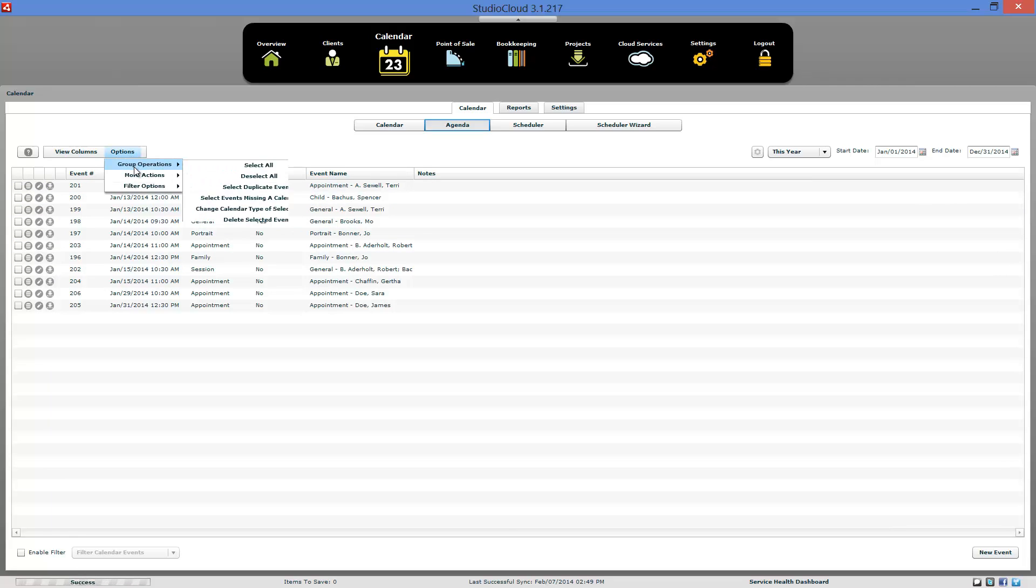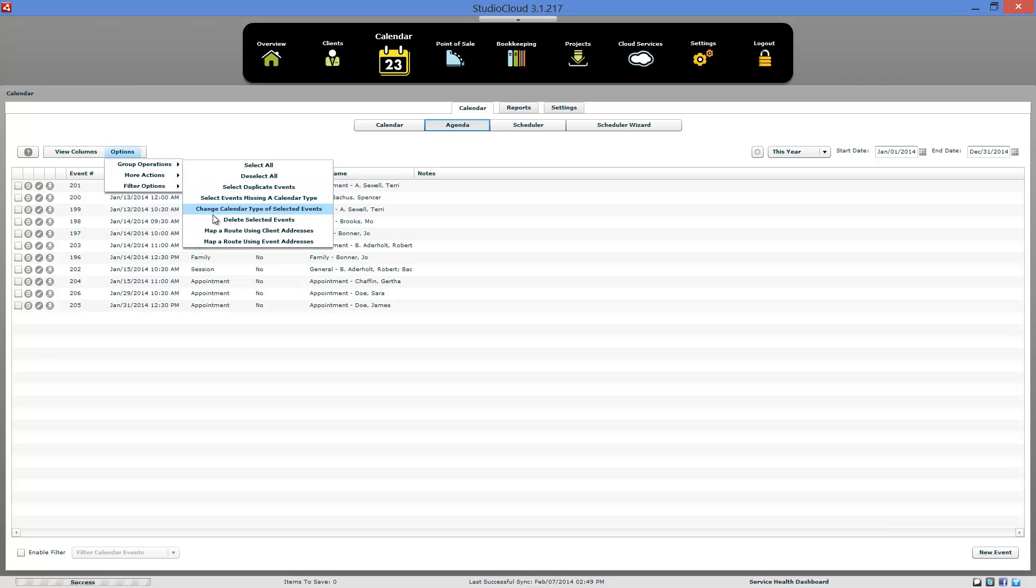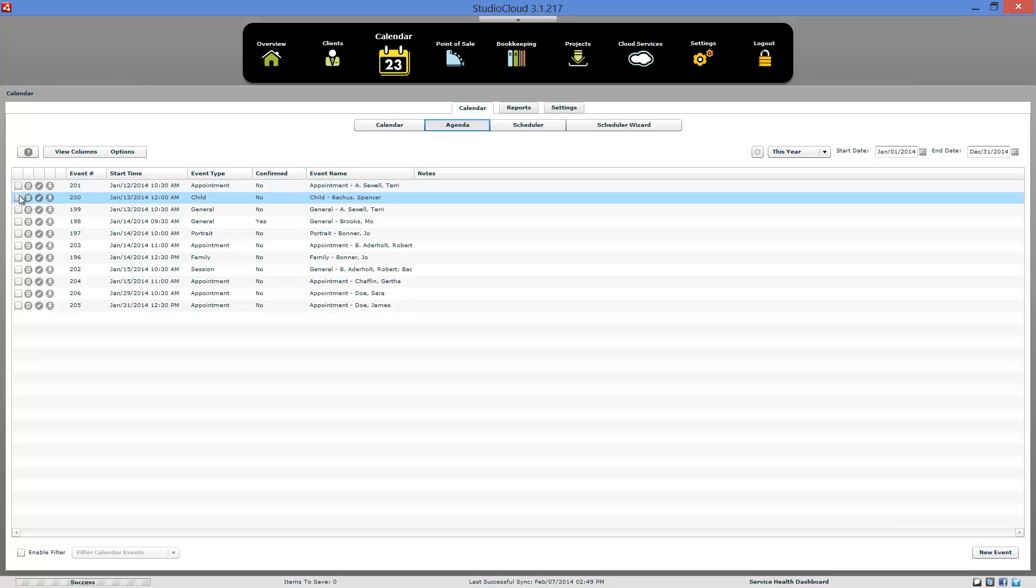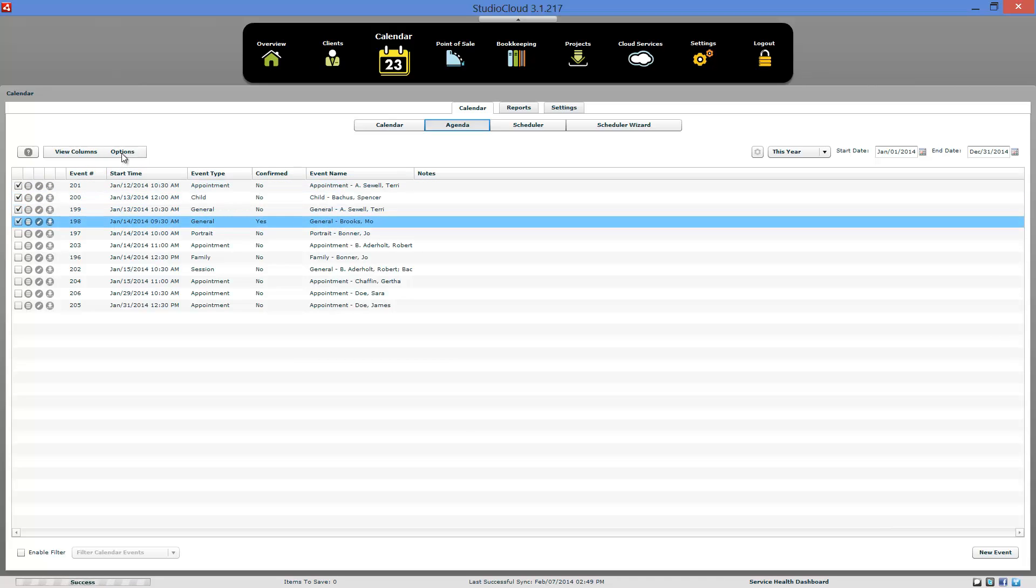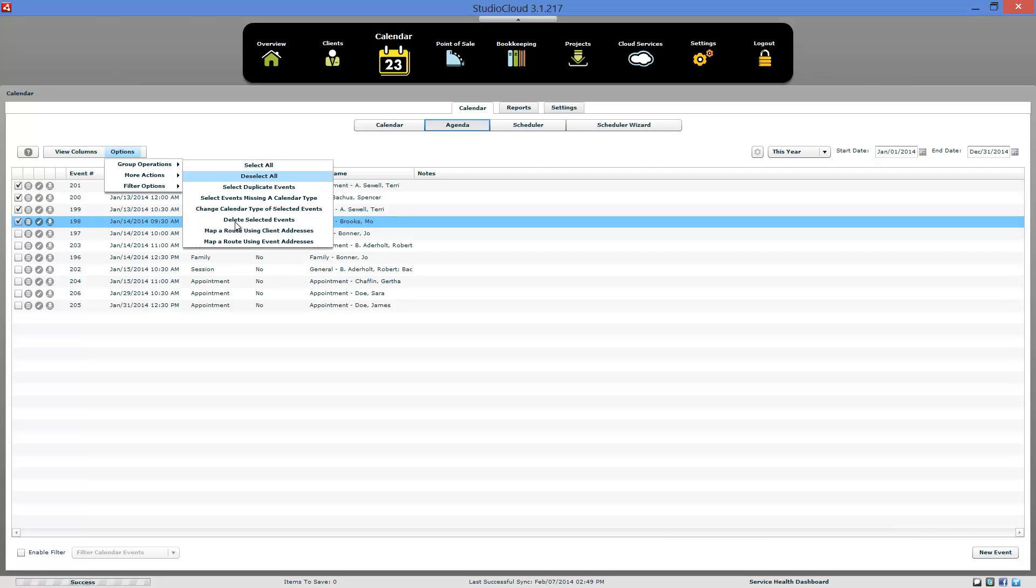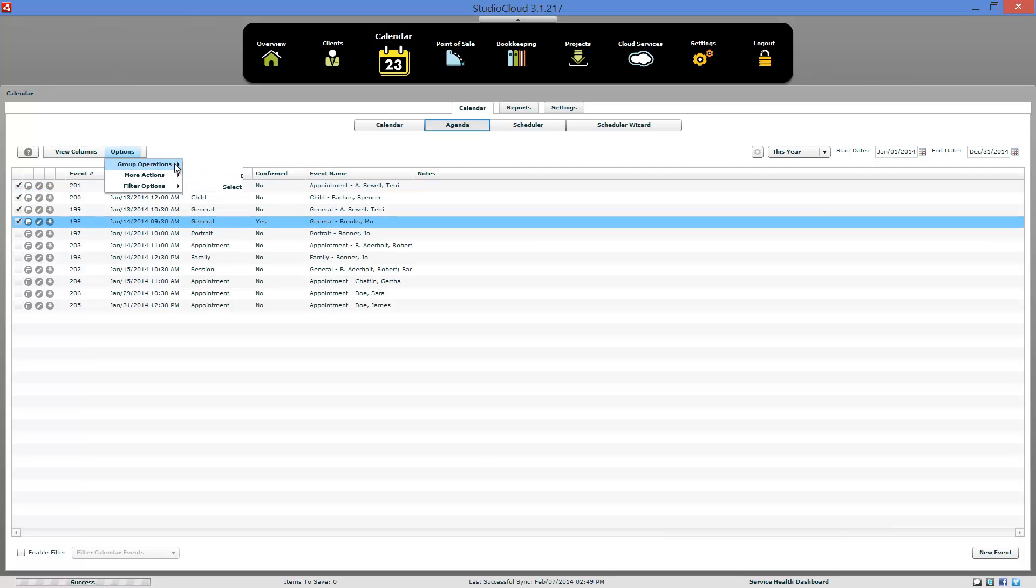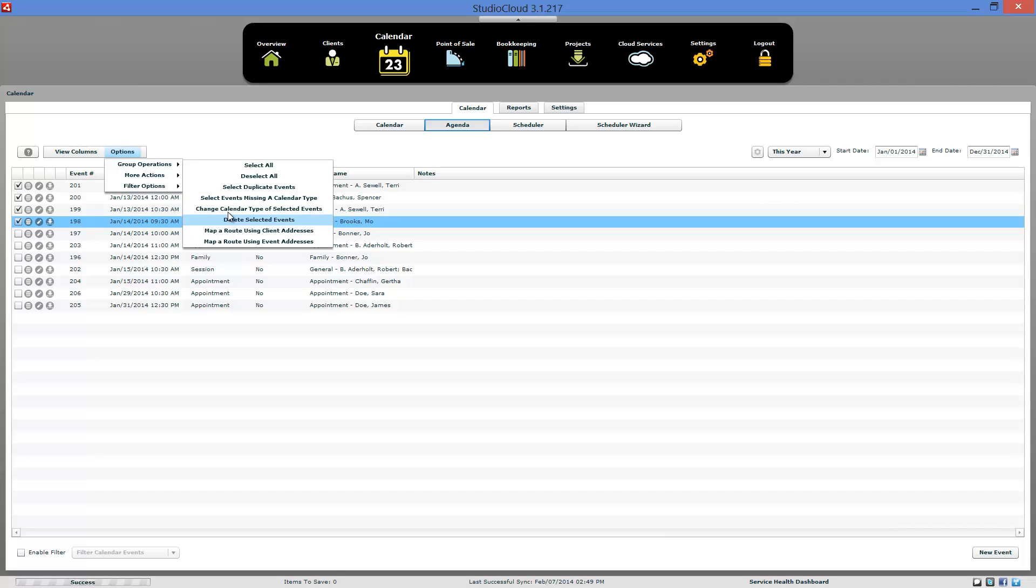And then we have some options here where you can do group operations and you can find missing duplicate appointments. You can change stuff. You can actually map stuff. So you can click a bunch of appointments and then you can come in here and map a route. So if you needed to route to different locations, you can do it from the calendar.